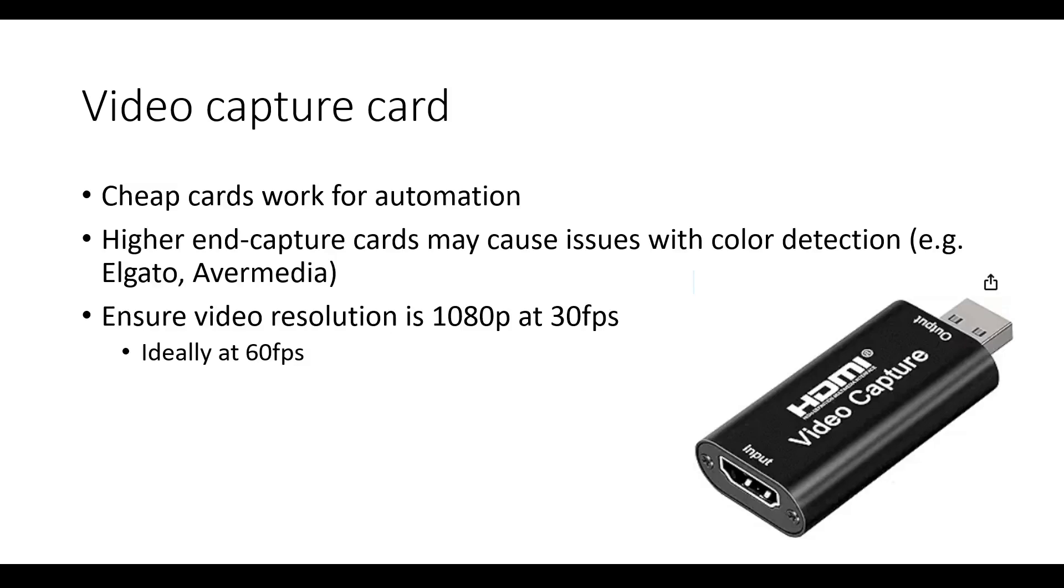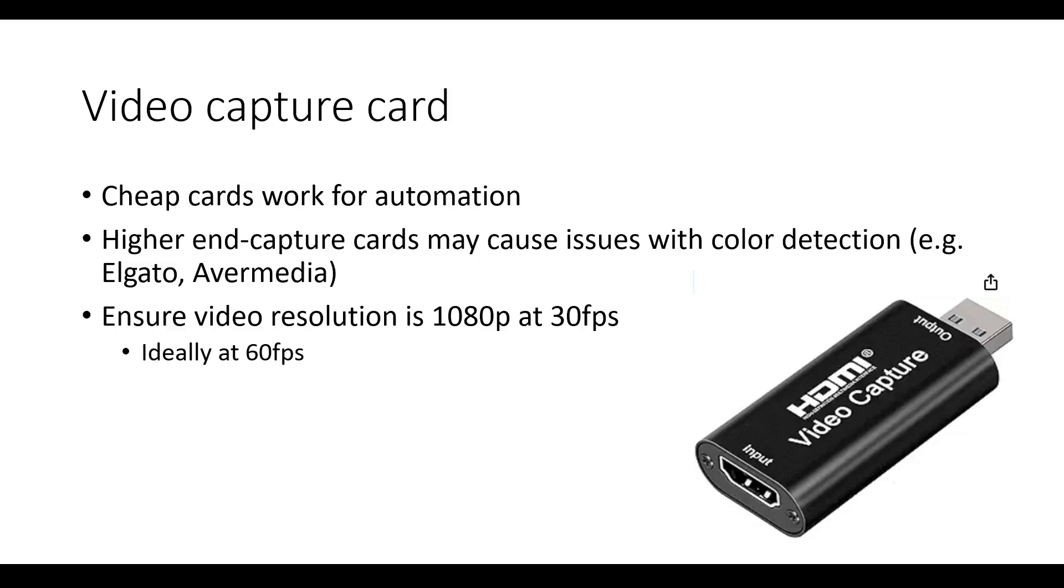Next, you need a video capture card. This takes the signal from the device, like the Switch, and converts the signal into a format the computer can understand for recording. For the purposes of computer automation, most cheap capture cards do work. In contrast, higher-end capture cards may cause issues with color detections, such as those from Elgato or AverMedia. Ensure that the capture card is capable of a video output resolution of at least 1080p at 30 frames per second, but ideally at 60 frames per second.